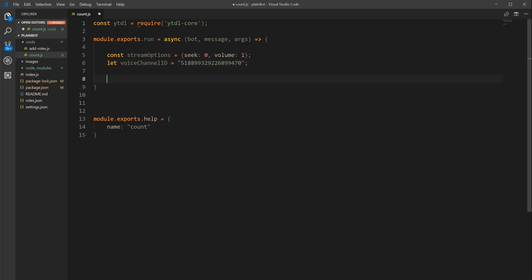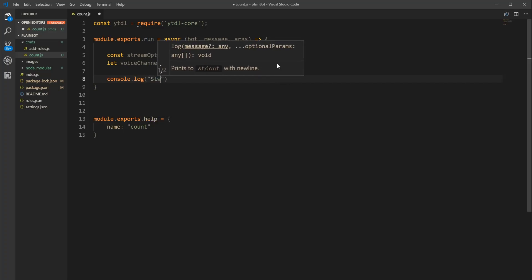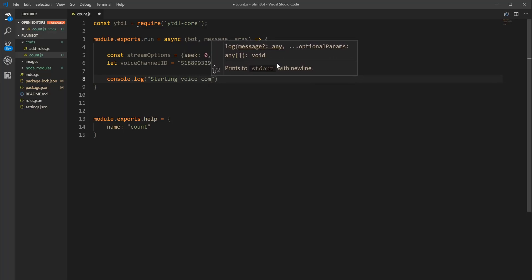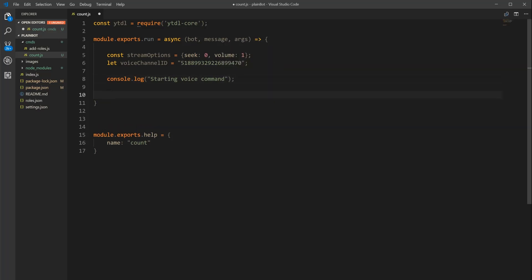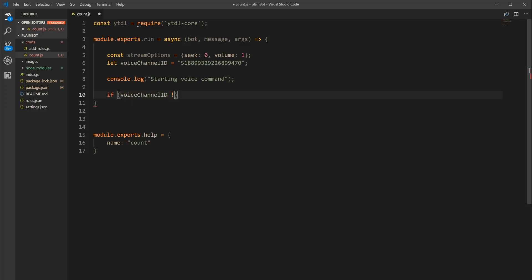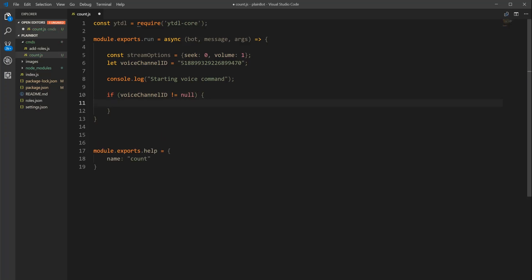Now we're going to do a console.log that says 'starting voice command' — this is just a tracker for if you get errors. Underneath this we're going to check that our voiceChannelID is not equal to null. If it's equal to null that means something went wrong. If it's not null, we open up and keep going.